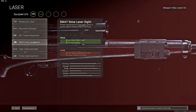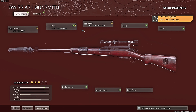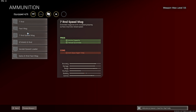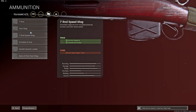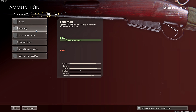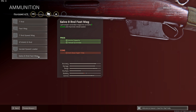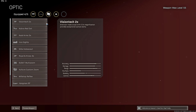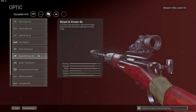Then we're going to use the 5 milliwatt, which now helps with ADS time. And then we're going to go with the airborne elastic wrap for added aim stability and also ADS. You could swap one of the ADS attachments for a larger mag, but I think 5 rounds has pretty good reload time already — it's a full clip reload — so I haven't been feeling a need to go with higher mag capacity. And then finally, the big choice is the optic.